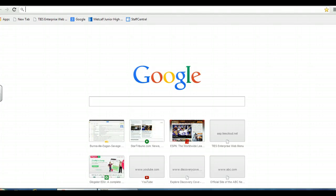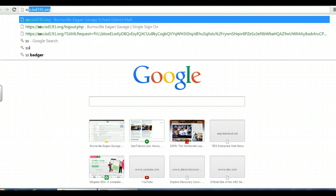Once you are logged into a computer, start by going ahead and opening up the Google Chrome tab and signing into your Google Chrome and Gmail account.